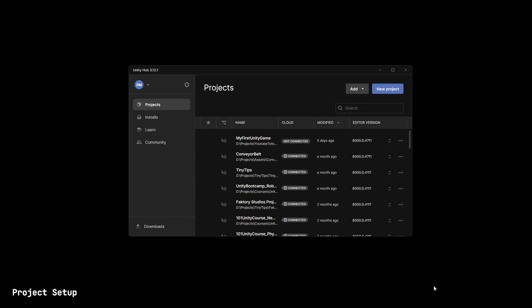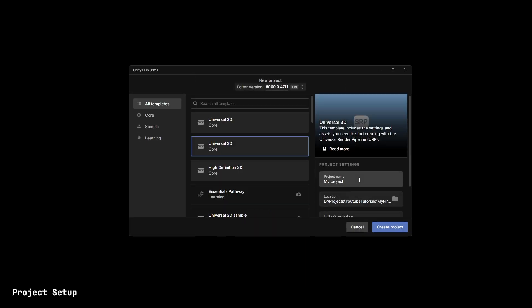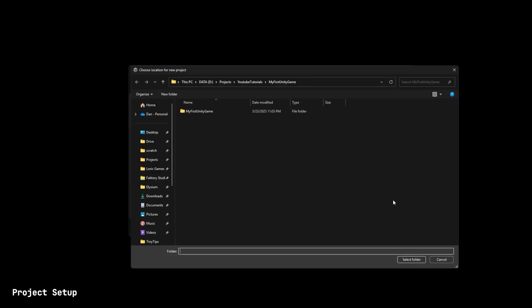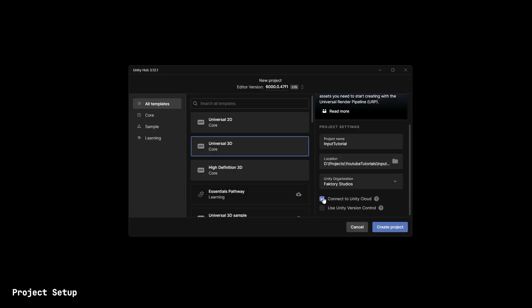We'll start by creating a new Unity project. Select New from the Unity Hub, name your project, give it a directory, disconnect it from cloud, make sure Universal 3D is selected. Hit Create Project.